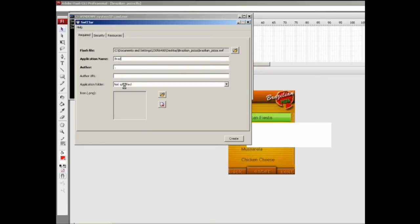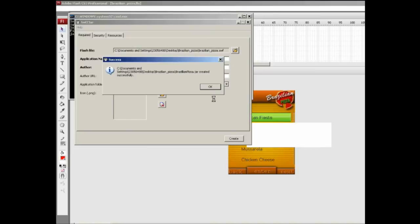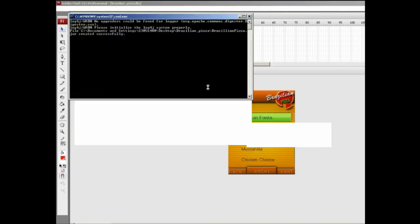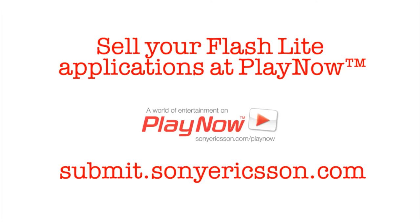We're going to type 'Brazilian Pizza'. So this is basically like a Save As Jar function? Yeah, pretty much. Then fill in the author name and select the destination folder. Hit OK, and you're good to go - your SWF file is published as a Jar file.